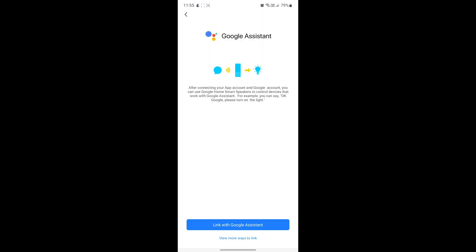The next few steps are super simple. Here you'll just want to hit the Link with Google Assistant button at the bottom of your screen.